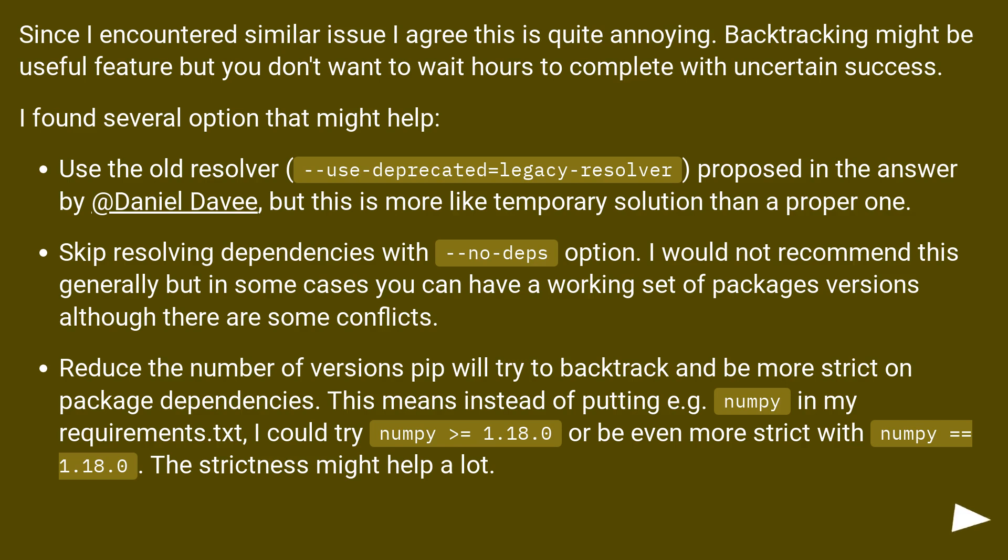Use the old resolver. Use --use-deprecated=legacy-resolver, proposed in the answer by Daniel Davy, but this is more like a temporary solution than a proper one.